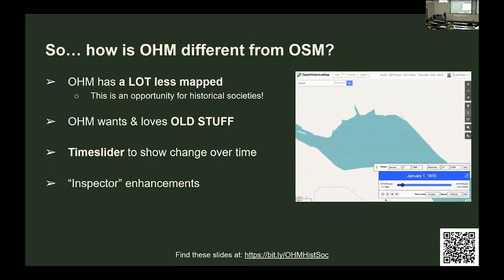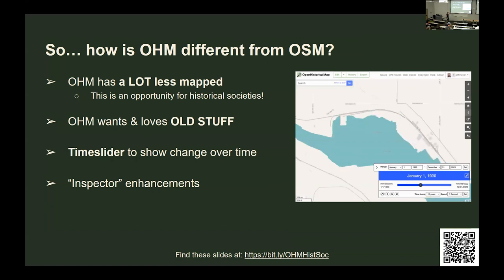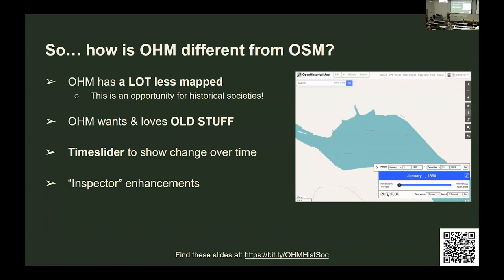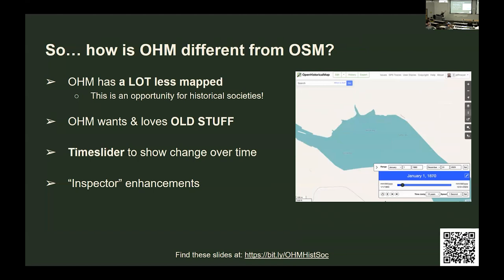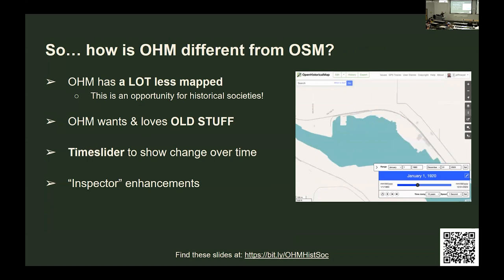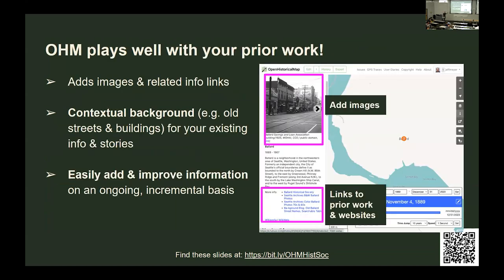What's different about OHM? I'm going to focus on the historic Ballard neighborhood in Seattle. OHM has a lot less map, and that's a blessing and a curse. The curse is that there's nothing there yet; the blessing is it gives people a lot to do, and it's easy to add stuff — and we love old stuff. OpenStreetMap does not want you to map what's on the ground today, which is perfect for their purposes and kind of gives us a reason to live. We've also got a time slider, and there's the inspector, which tells you information about what's on the map.